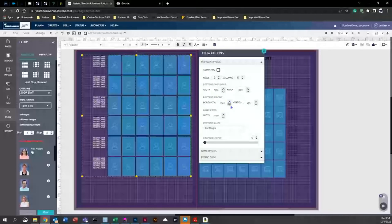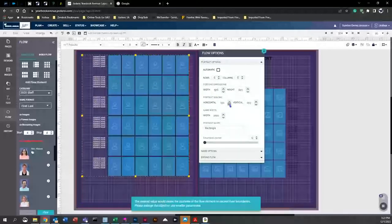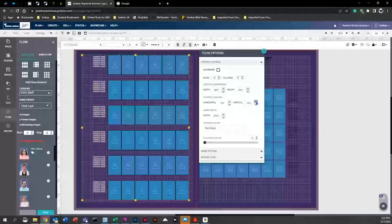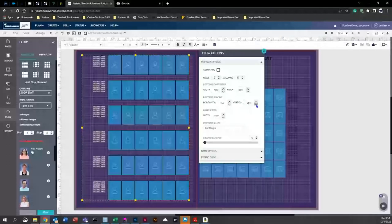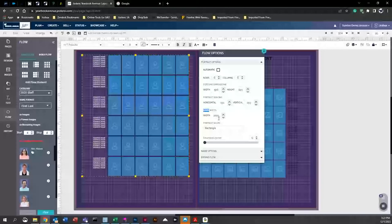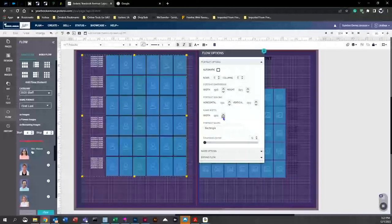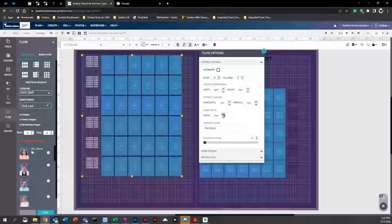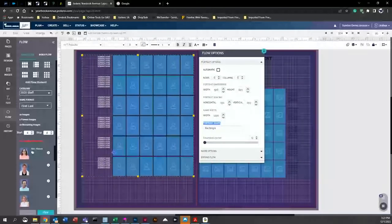The portrait spacing option allows you to adjust the spacing between all the photos — both horizontal and vertical spacing. The name width option lets you adjust how wide the name field is. If you have students with longer names, you may want to bump this up slightly to accommodate them.